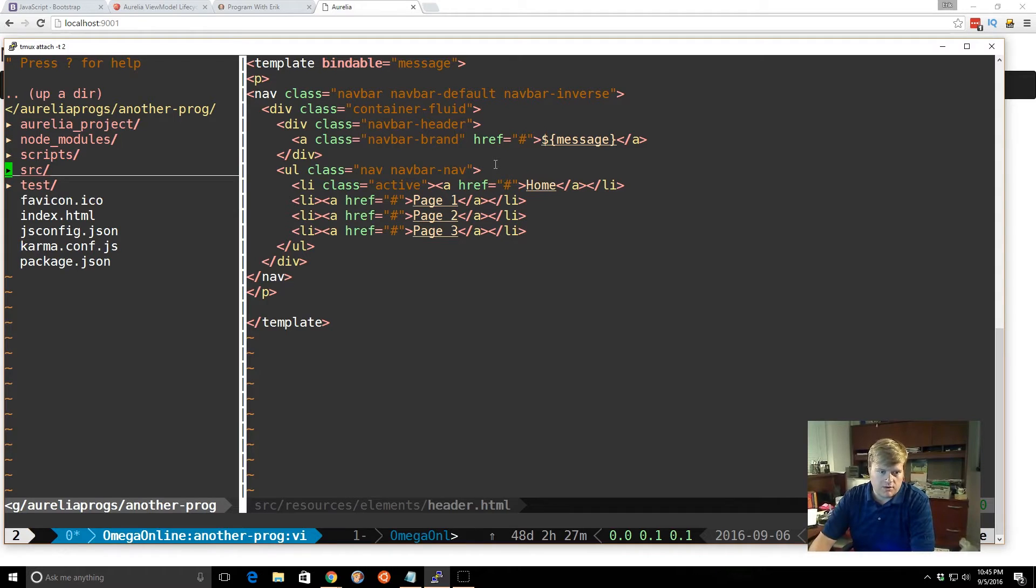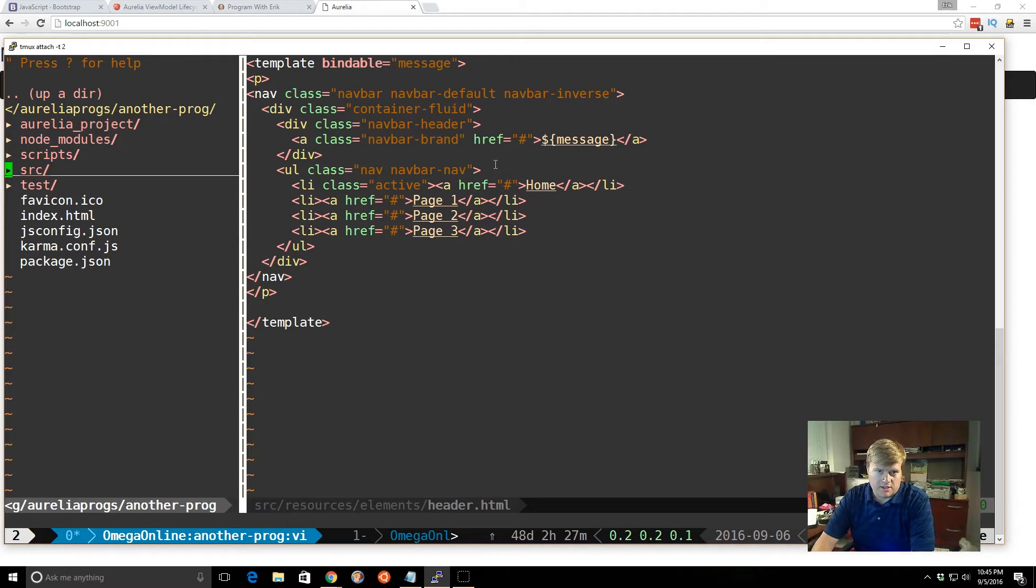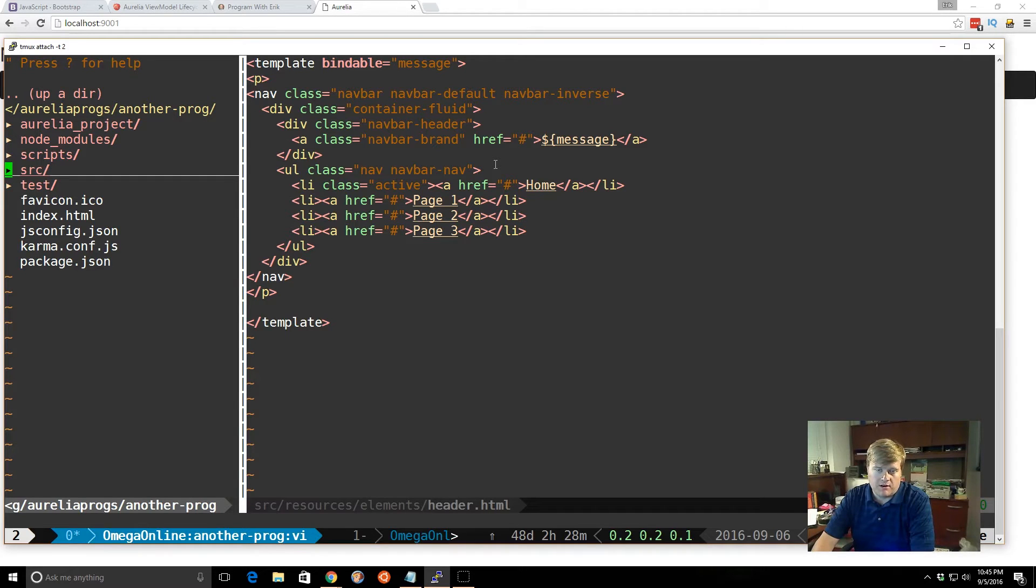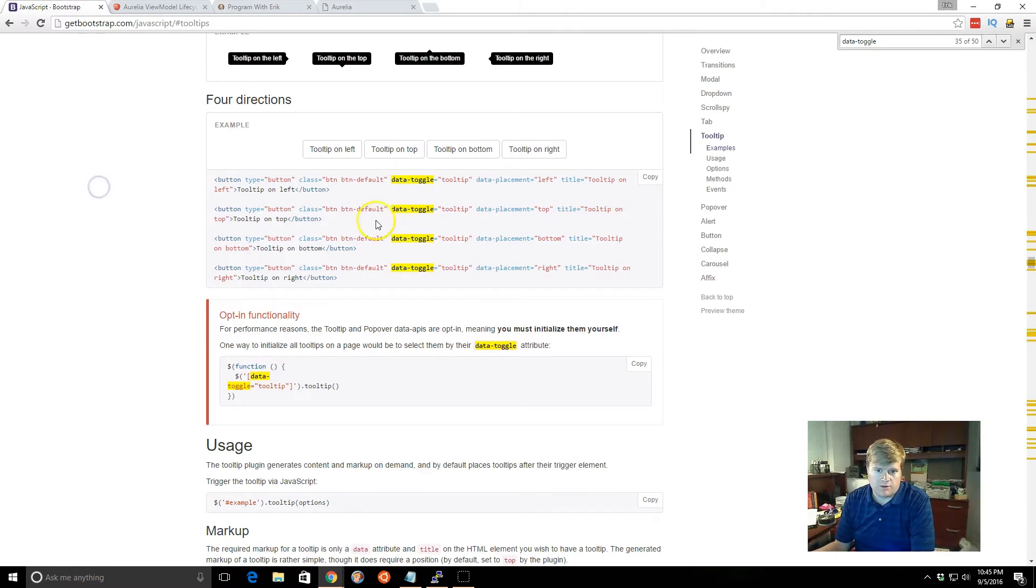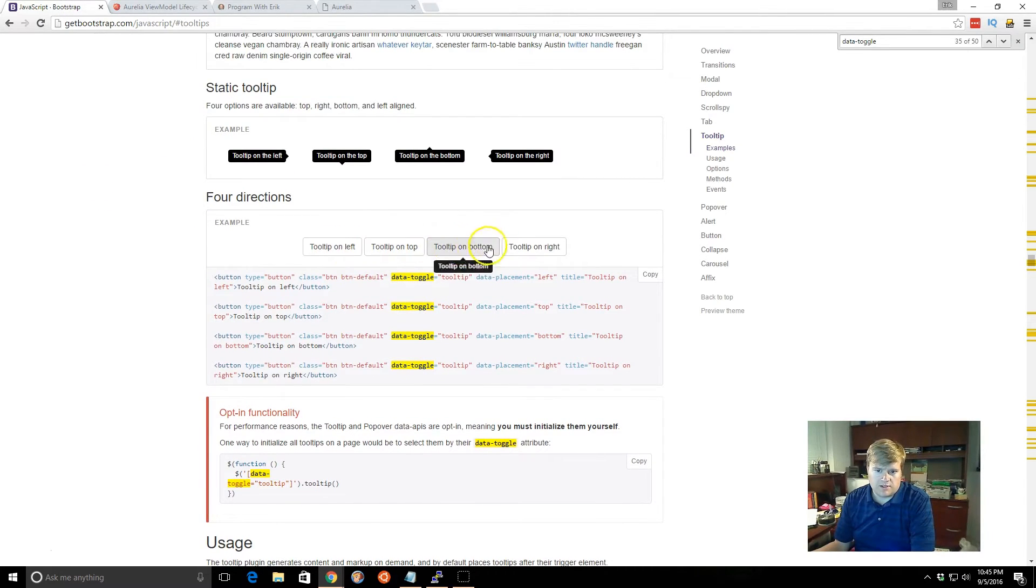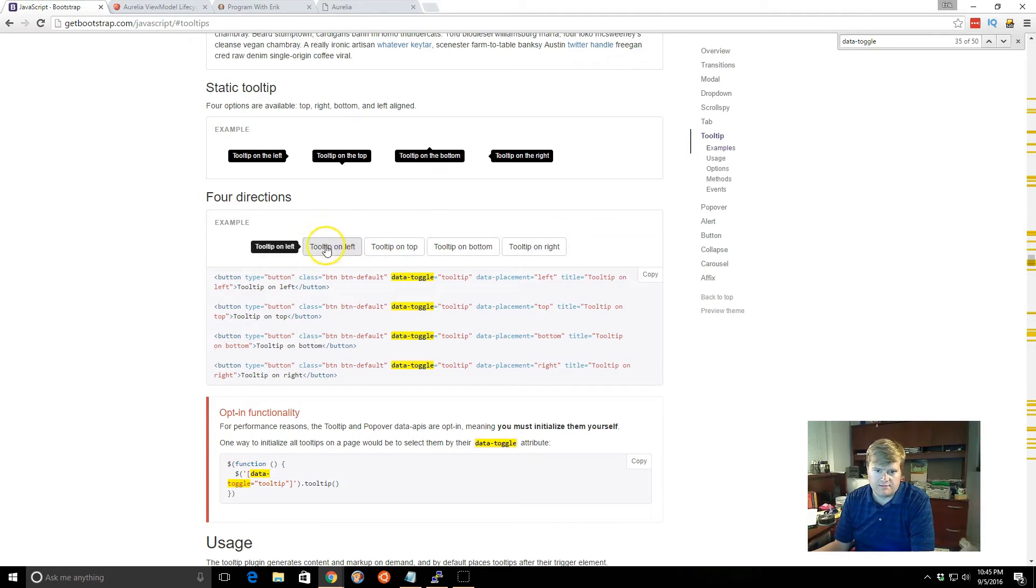So what we want to do now is we want to generate a custom attribute just to get an idea of how that works. We're going to create, we know we're already using Bootstrap. So let's go ahead and create a custom attribute to use with a component, just use with Bootstrap. And we'll use the tooltip. So the way the tooltip works is in Bootstrap, you just mouse over something and you get a little nice tooltip. You can put it at the top, bottom, right, left.